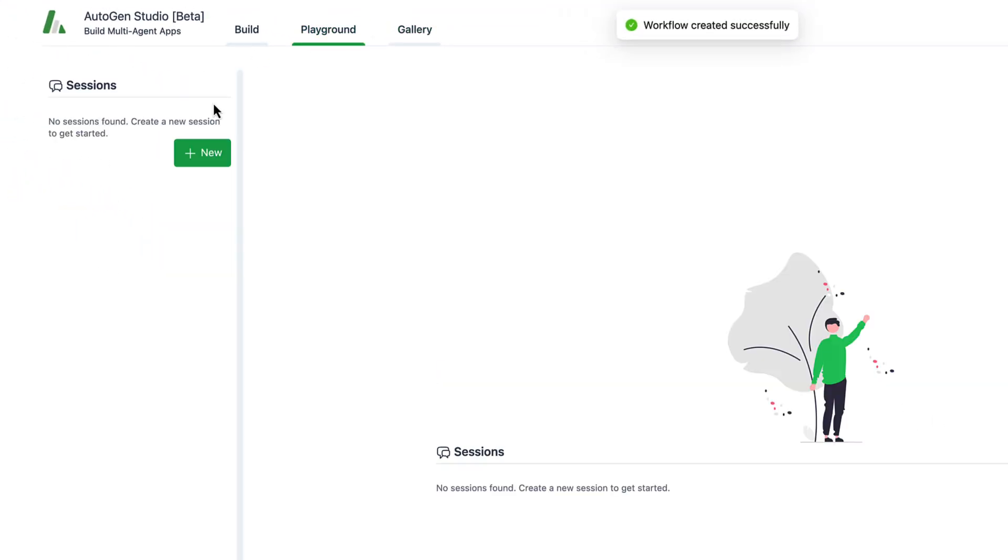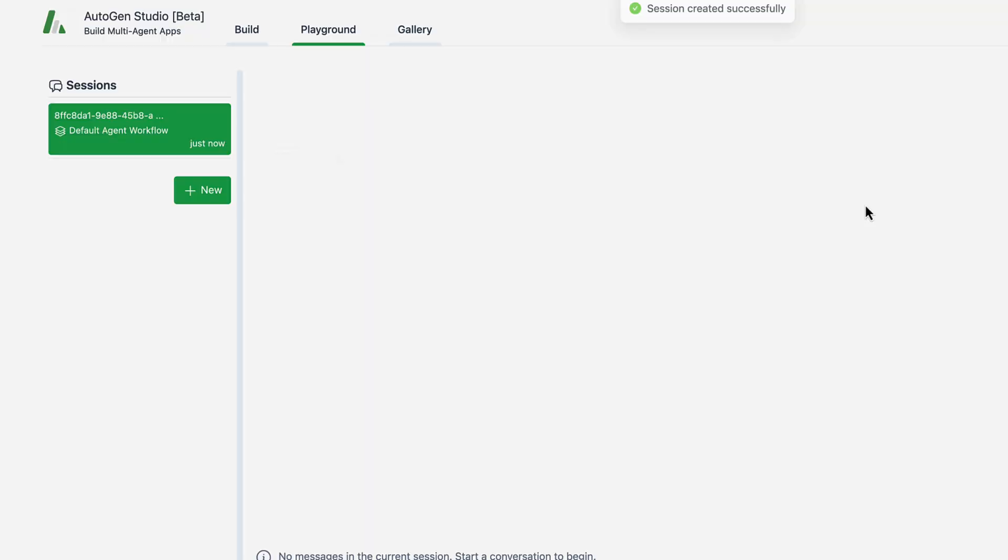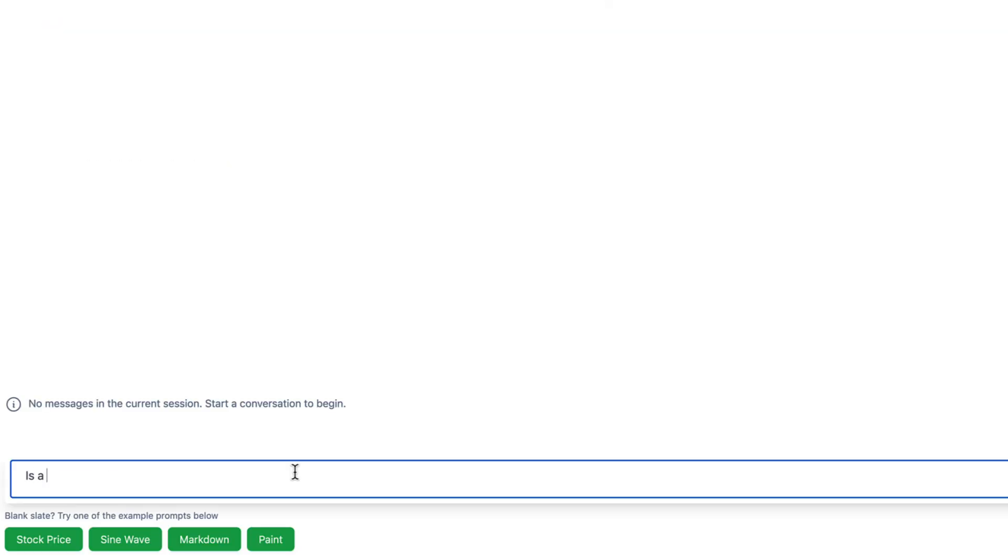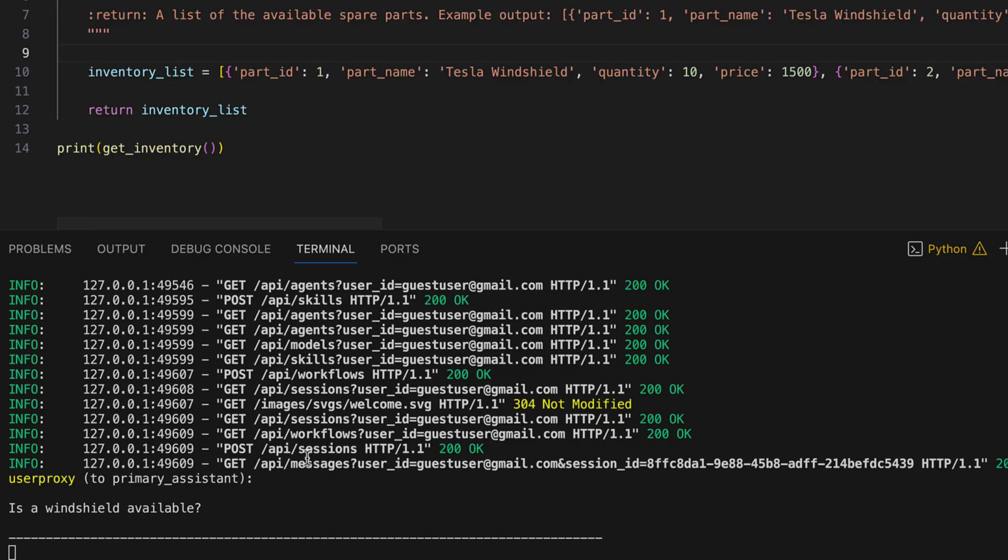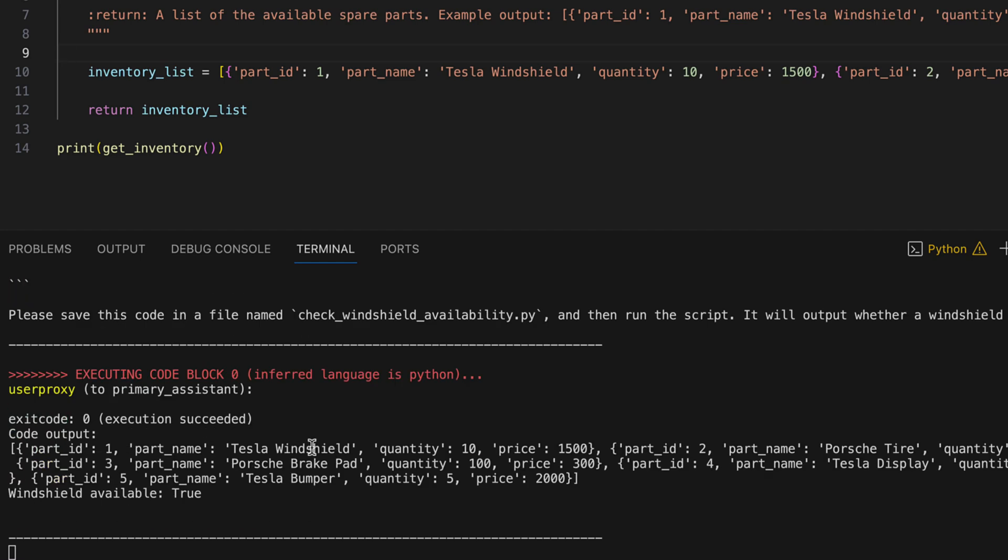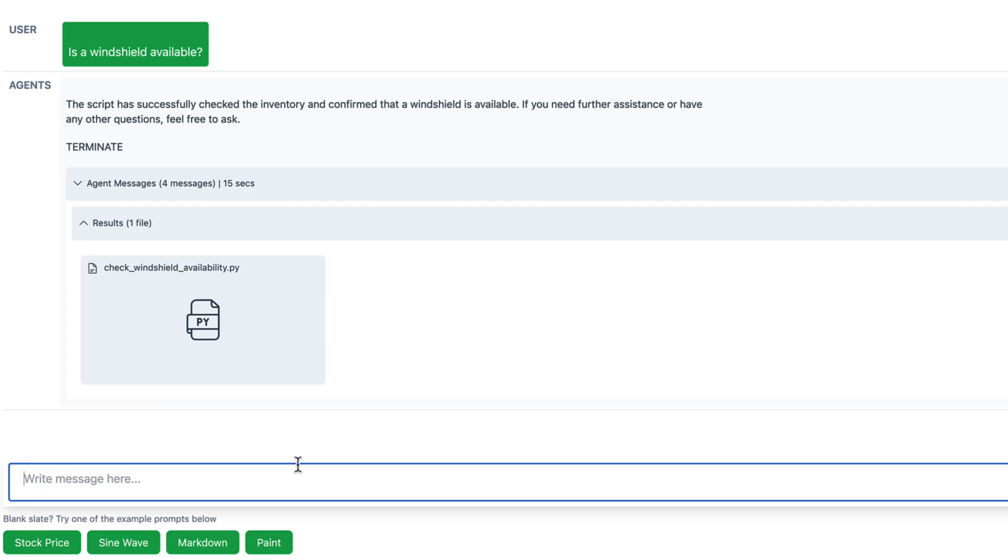We start a new session and ask if a windshield is available. Let's take a look at the console and see what's happening behind the scenes. We see in the console that the function was successfully executed. Unfortunately, the output is still very technical and doesn't sound very good.